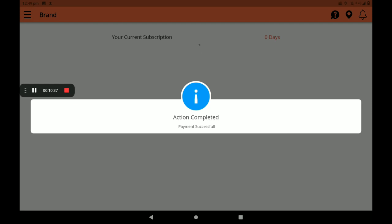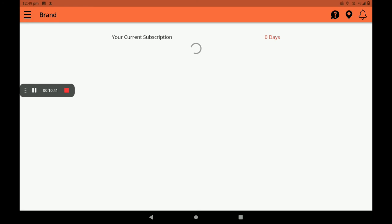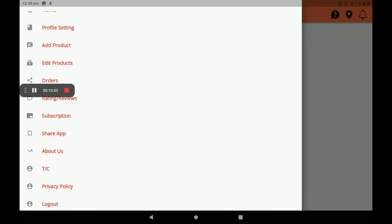The most important point to note about subscription is: if you have not done your monthly subscription in the BigMidas Vendors application, your shop will not be shown in the BigMidas Customer application. Please remember this point — this is very important. You can also share this app in other media.